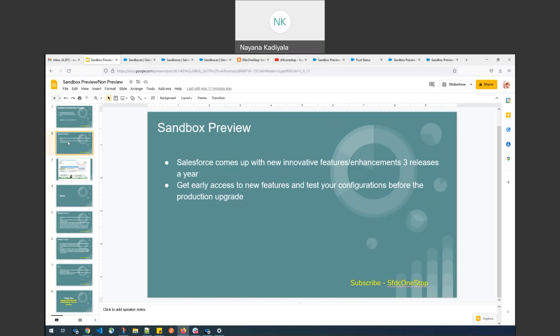Talking about Sandbox Preview — as the name indicates, the intent is to get early access to new features or product announcements and an opportunity to test existing functionality, whether it is impacted by the new release or not. The new release upgrade happens in the Sandbox Preview four weeks ahead of the production upgrade. One can leverage this four-week window as a regression test and report any issues which would impact existing functionality, so we can fix them before the production upgrade.